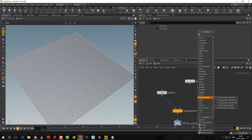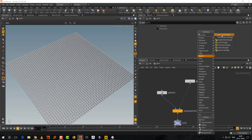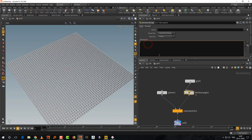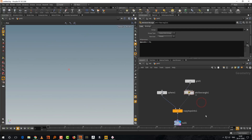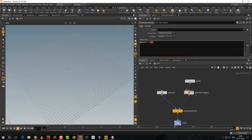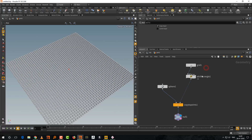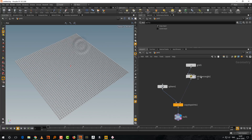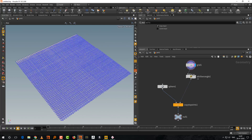In a wrangle node, set '@pscale = 0' and the points disappear because scale is zero. Set it to 1.2 and they get bigger; 0.5 and they get smaller. Keep it at 1 for now. The goal is to generate a gradient from point zero to the last point — a gradient going in one direction — that value will control pscale.